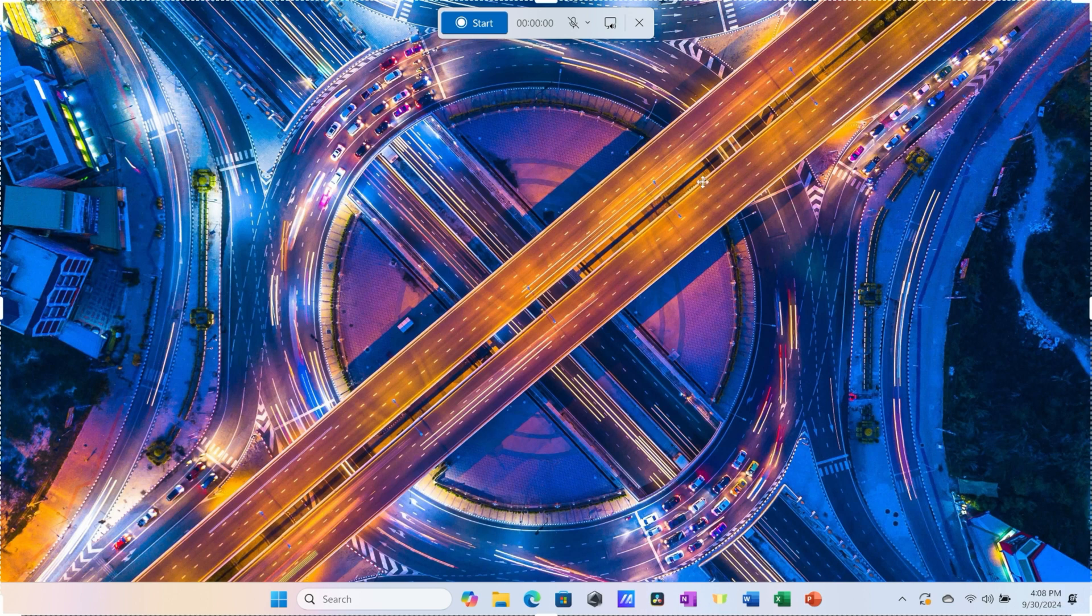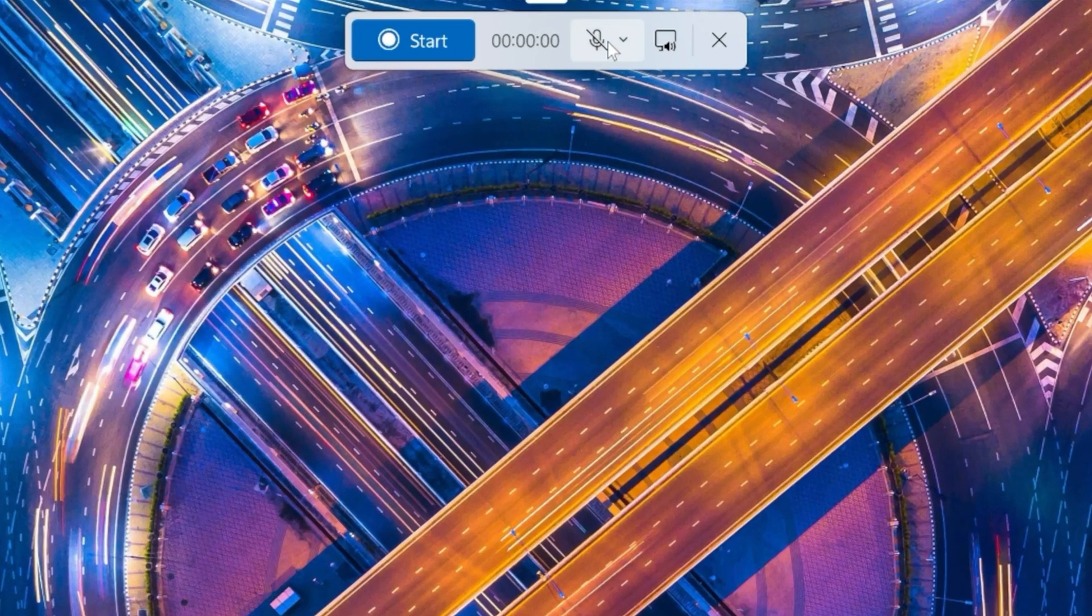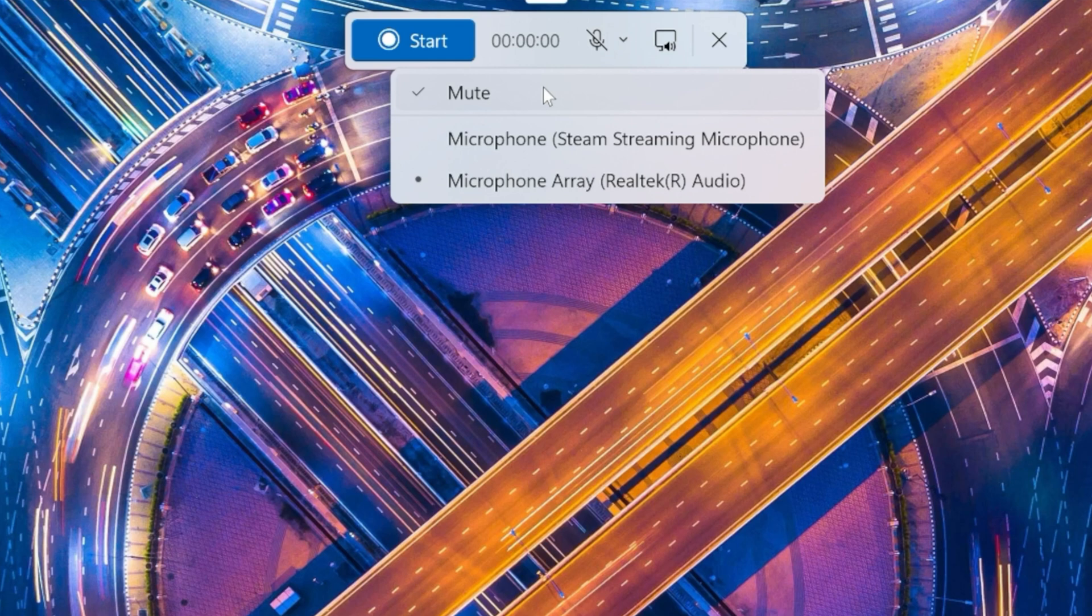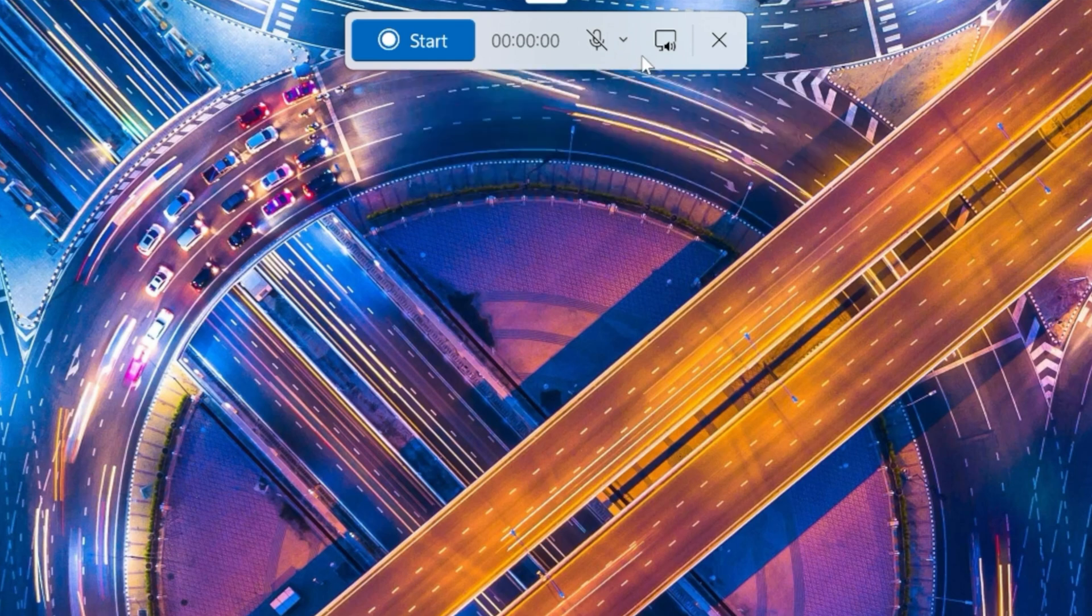Here, I'll record my entire screen. Right up on top, you have a few different options. Here, you can turn your microphone on or off, and you can also select the mic that you would like to record with.